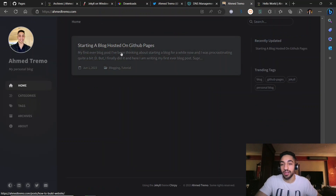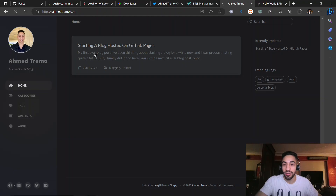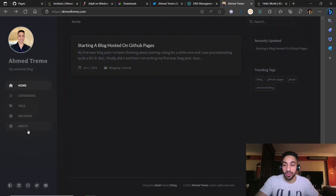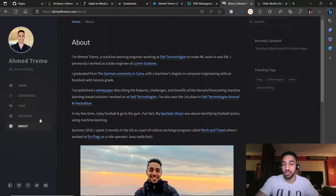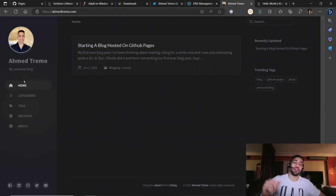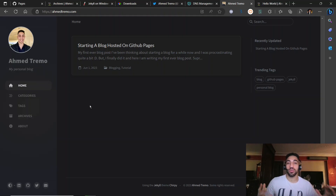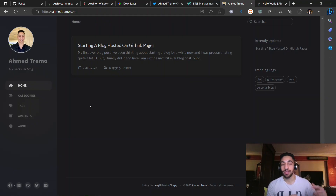Here is my real blog at ahmadrimu.com — my first post was actually about how to create a blog. You can add an about page too. It's a really nice theme and blog setup. I hope you got some benefit from this video — thank you and see you in the next one.